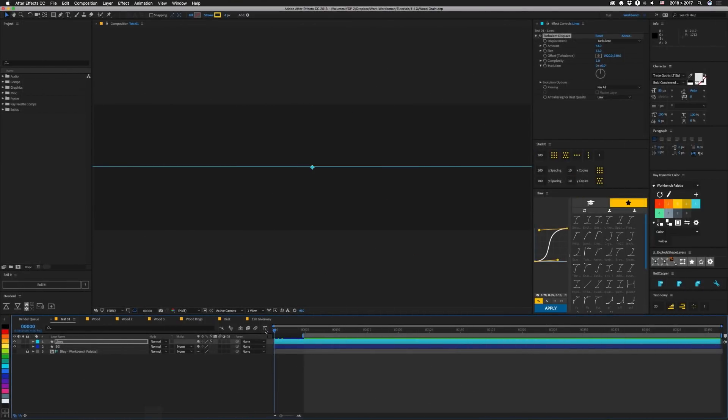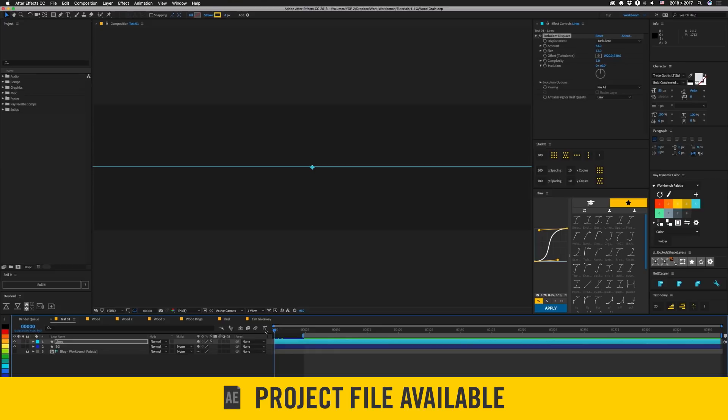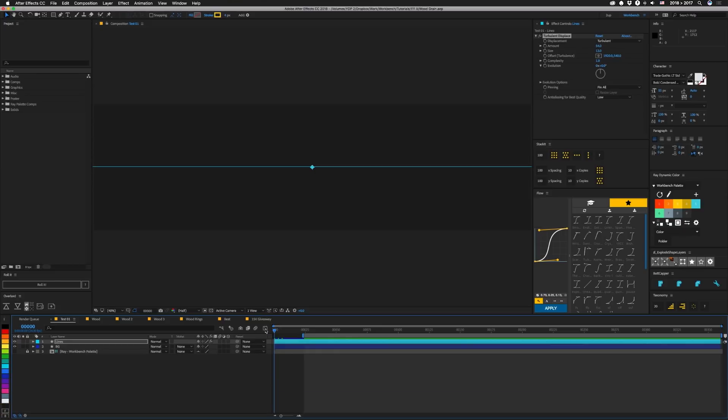So today we're going to talk about how to do some wood grain with some shape layers. We're also going to use Trapcode Sound Keys to make an interesting visualizer thing, and there's also a giveaway at the end of the video. So let's get started with this mishmash.